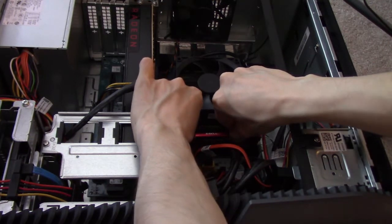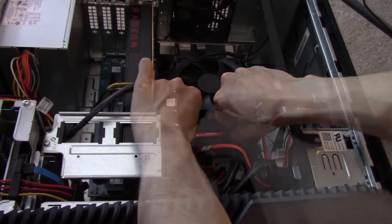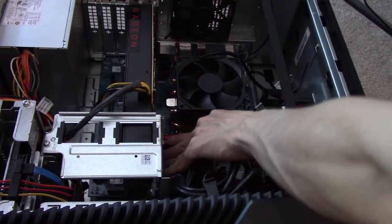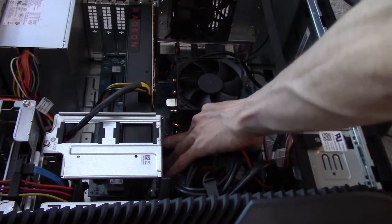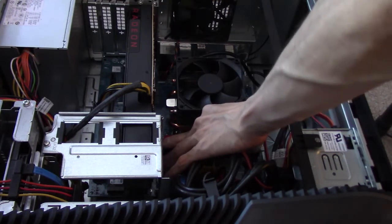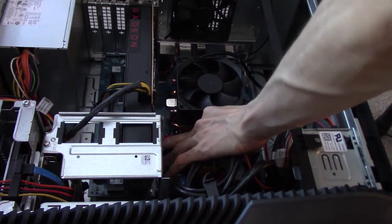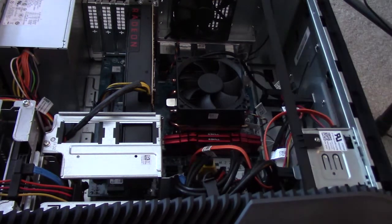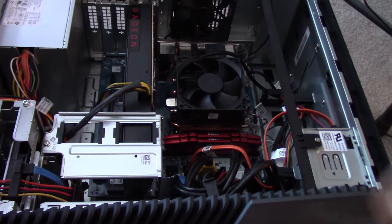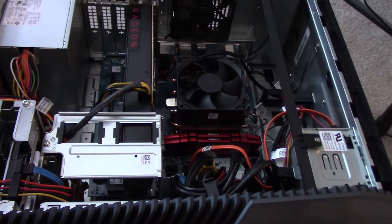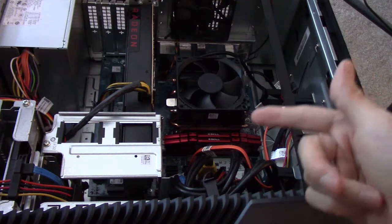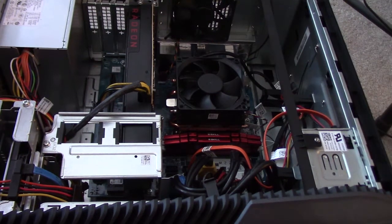This is where it becomes a little bit difficult guys, so this should do it. There we go. Hear that click? So that's how much pressure you have to do to make it click naturally. So that's in, let's test it out now.